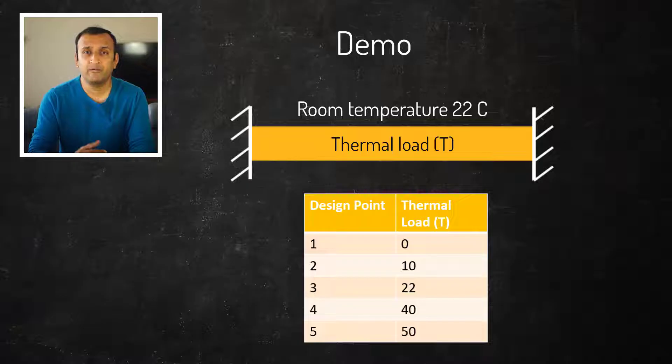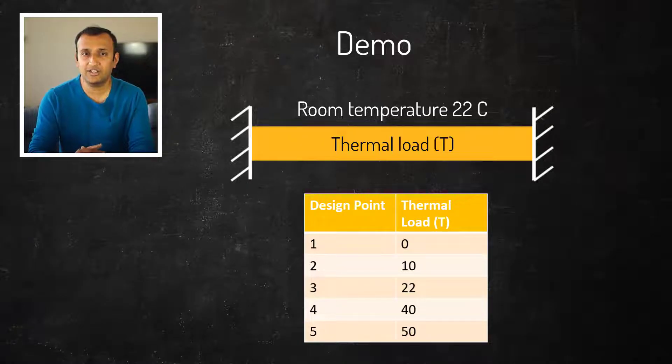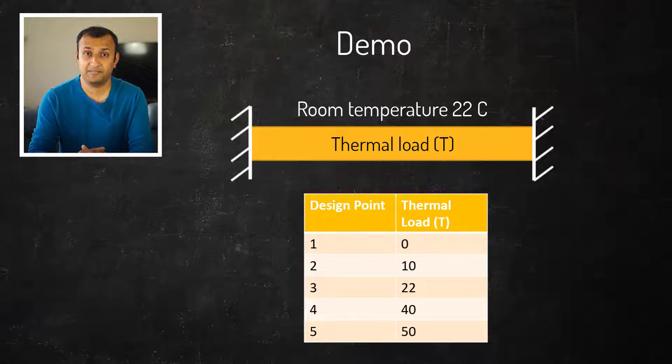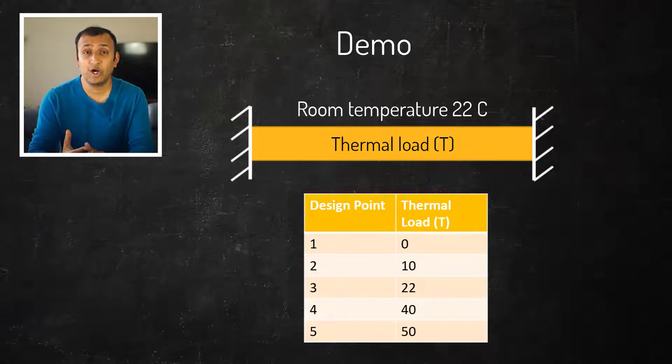We'll perform a parametric analysis to run a series of simulations and study this trend. Each simulation is called a design point.